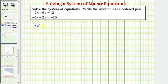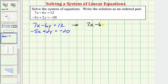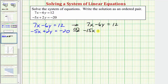Starting with the two equations, we'll leave the first equation the same: seven x minus six y equals 12. For the second equation, we'll multiply both sides by positive three, which gives us a plus six y. So negative five x times three is negative 15x, three times two y is six y, so plus six y equals negative 20 times three, which equals negative 60. Now we'll add the two equations together.